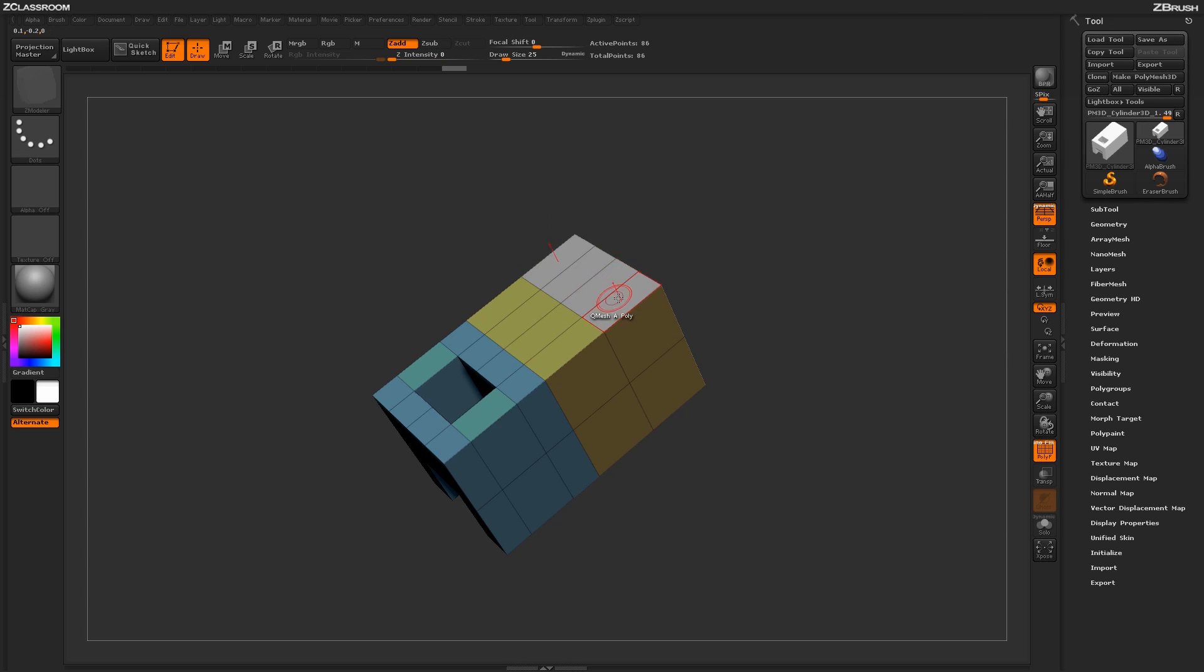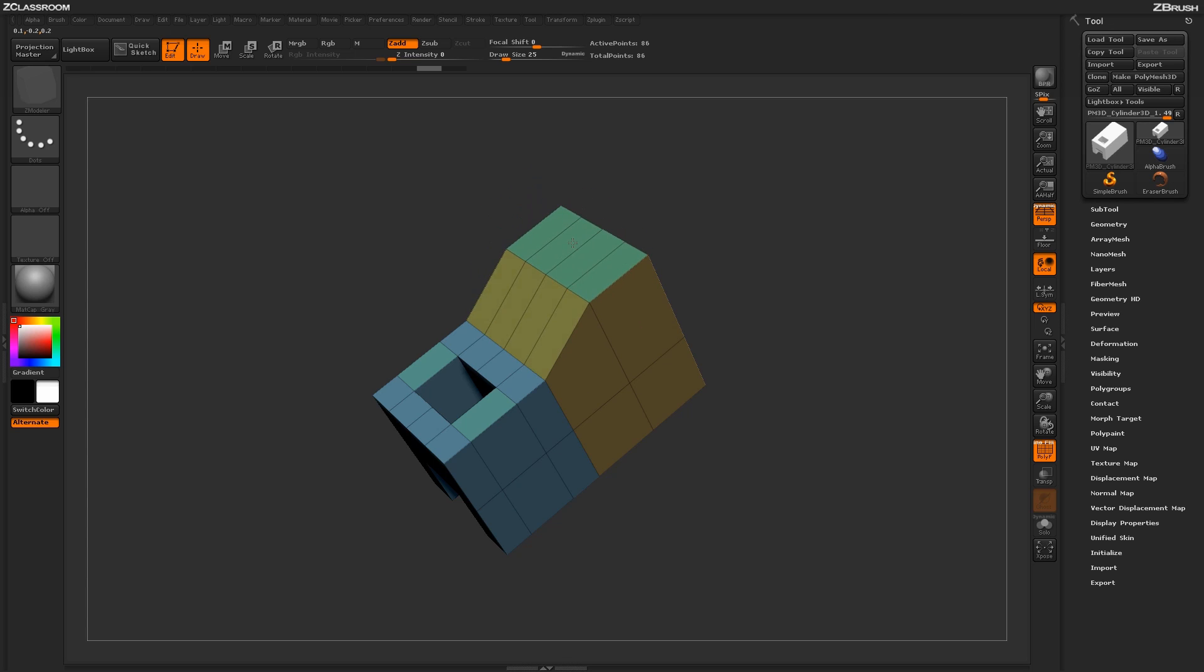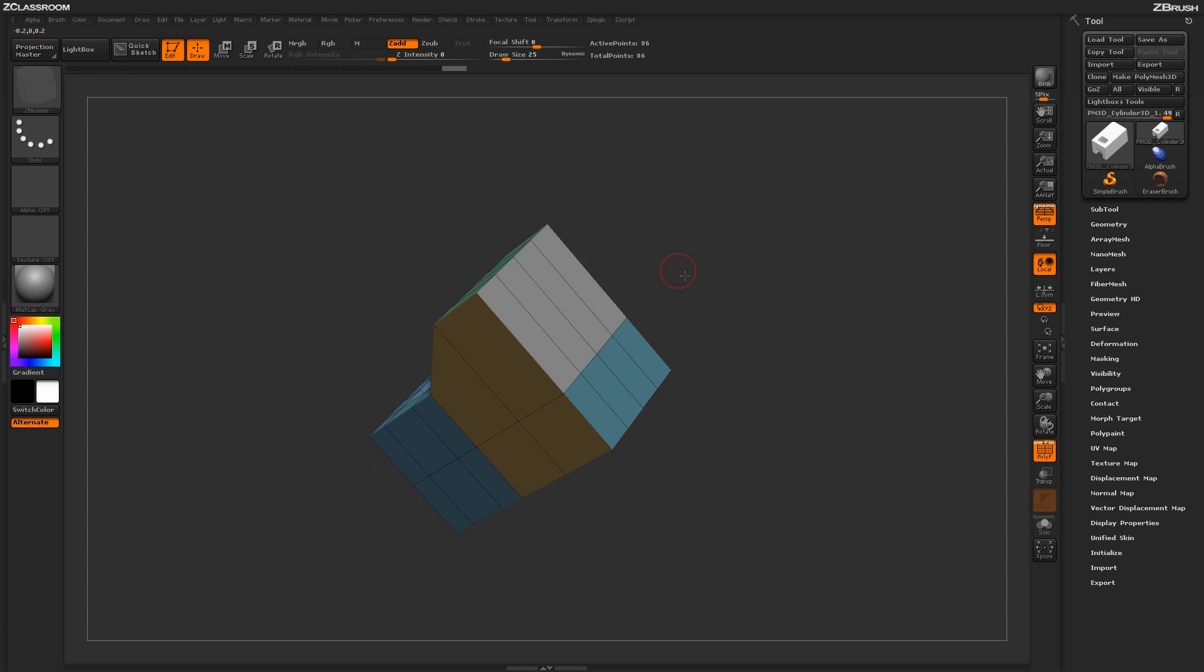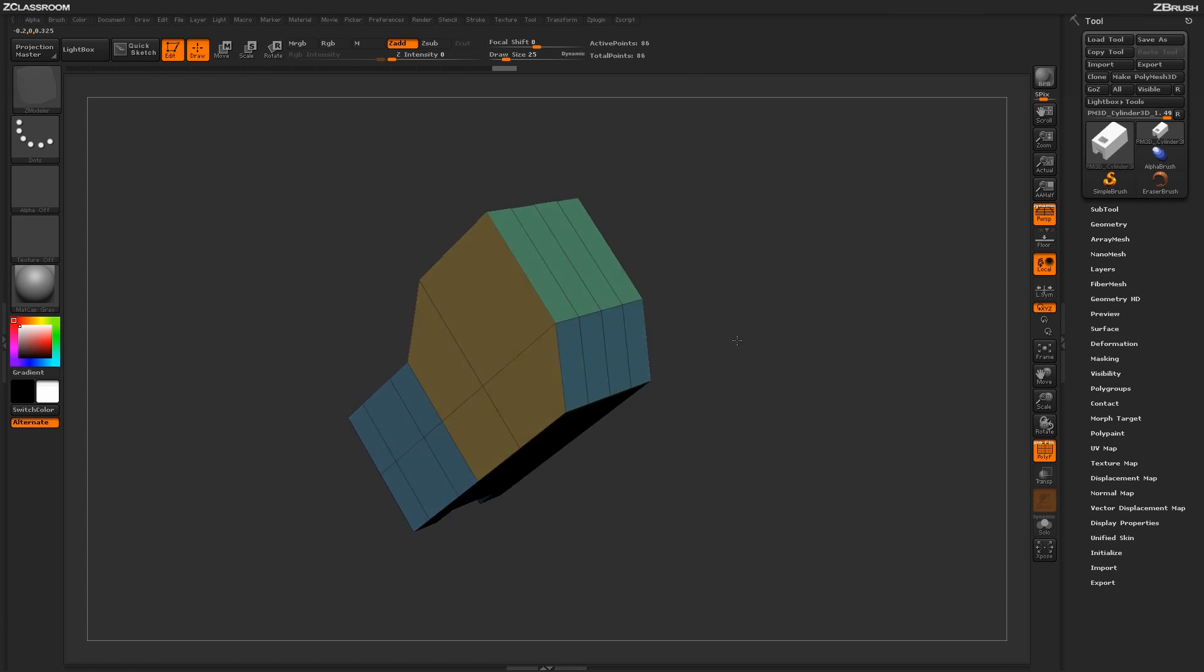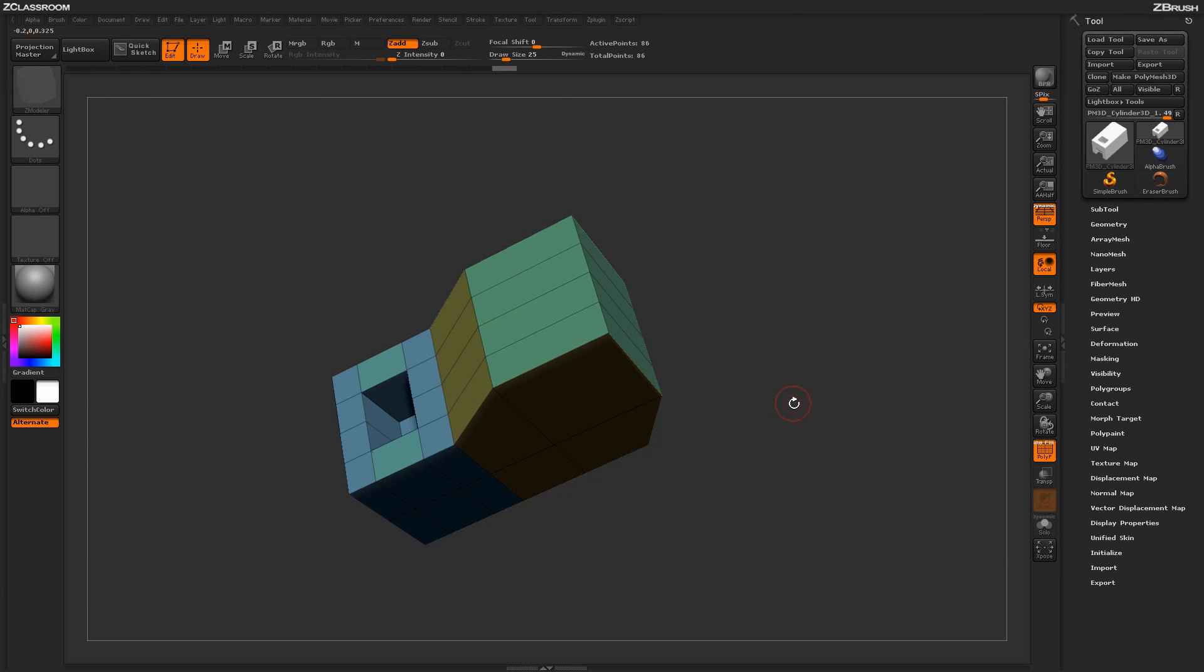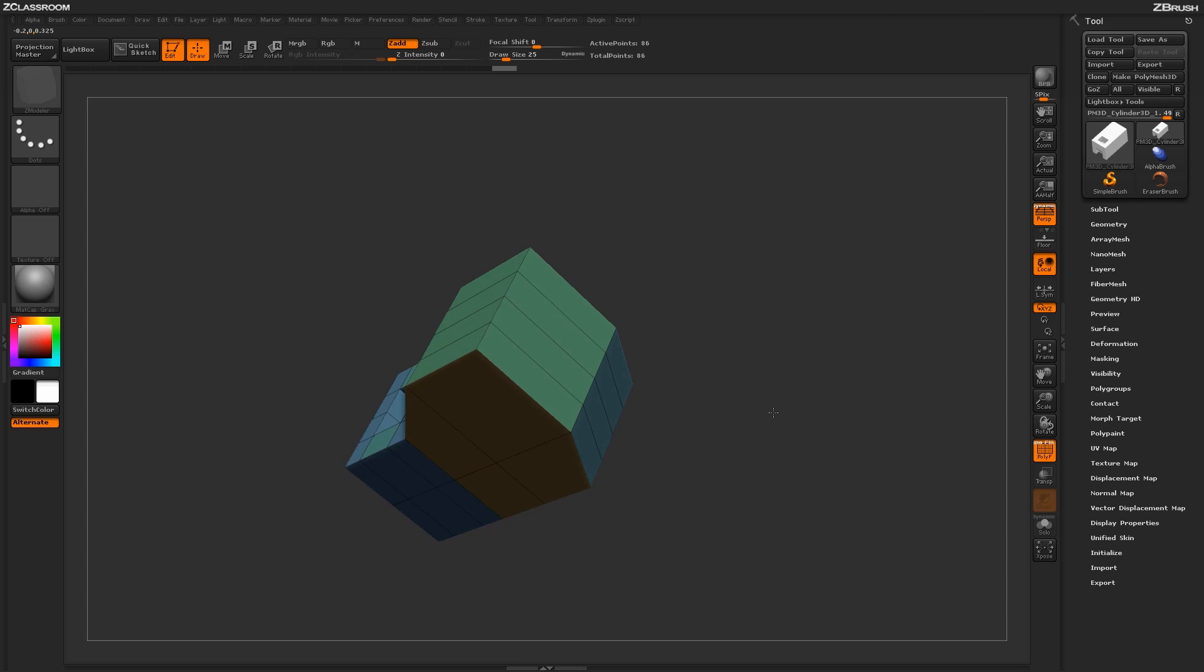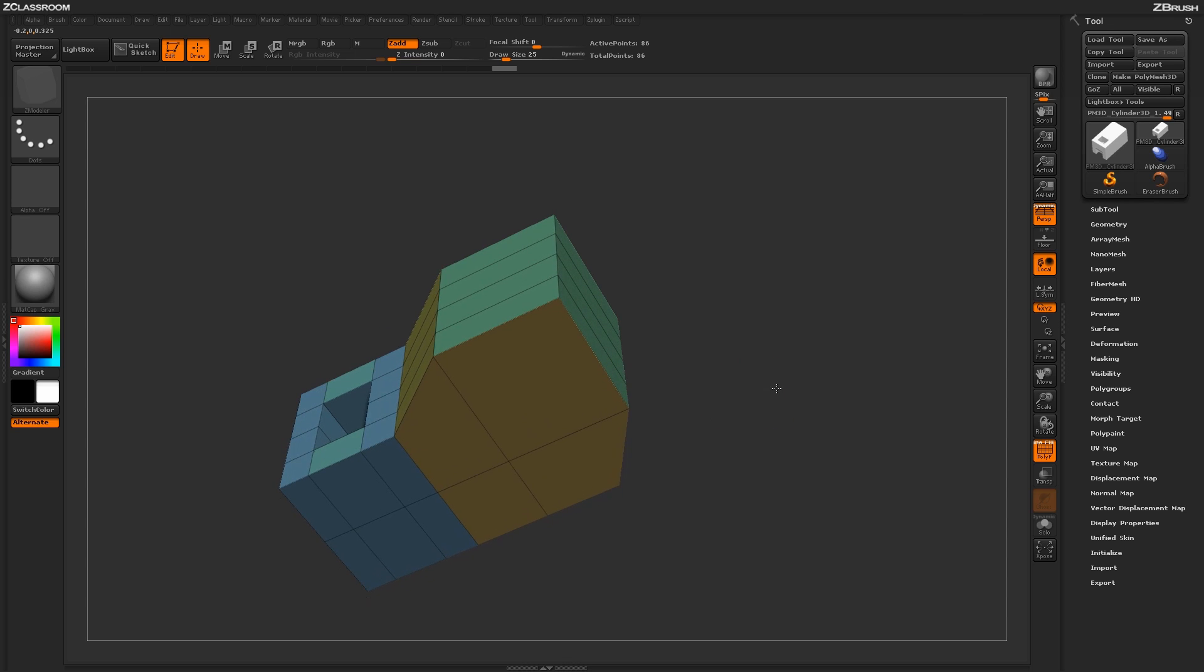Now if instead I wanted to do a move action, instead of a QMesh action, if I just click and while dragging out I hold shift, it will now perform a move action. So this is handy as you're using the actual QMesh brush here to say you just want to move different parts of your mesh. So instead of having to actually switch to another ZModeler poly action of move, I can just use the QMesh action to apply the move process.